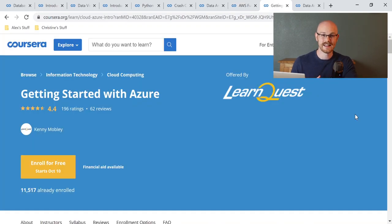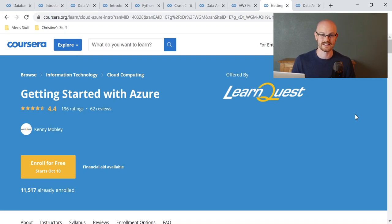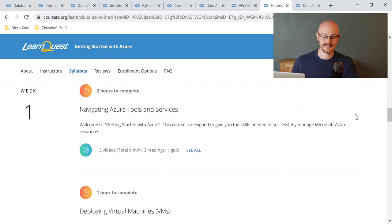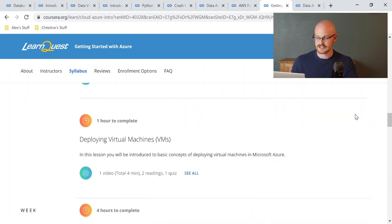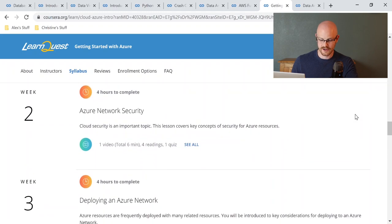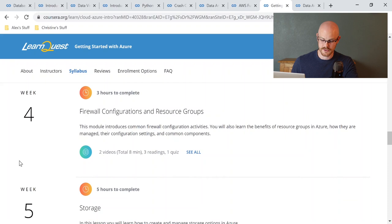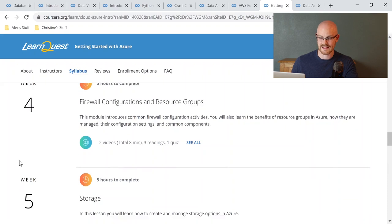The ninth course is Getting Started with Azure. I use Azure at work every single day and had absolutely no idea how to use it when I first started — this is the course I took to learn the basics. You'll learn: navigating Azure tools and services; deploying virtual machines; Azure network security; deploying an Azure network; firewall configurations and resource groups; and storage.